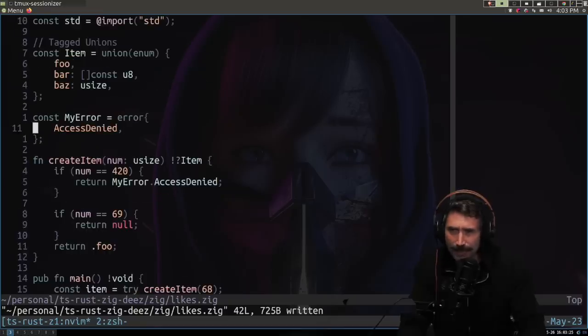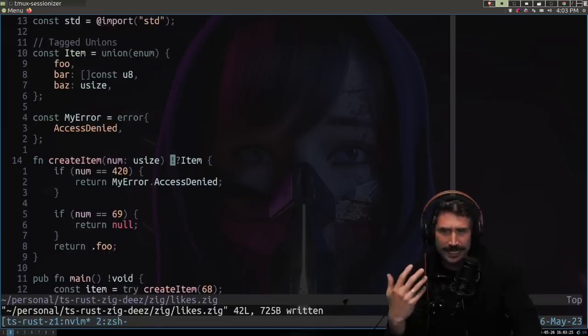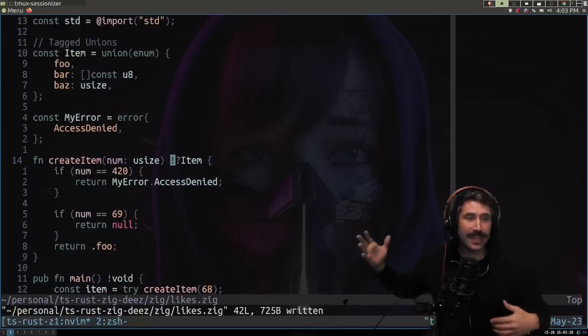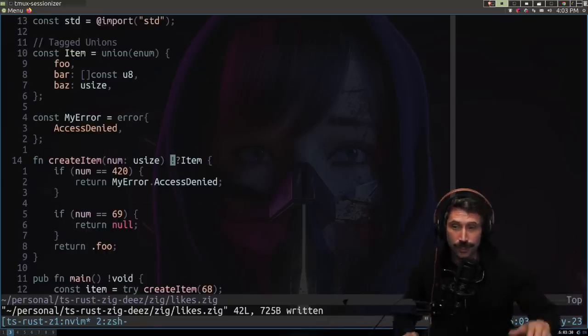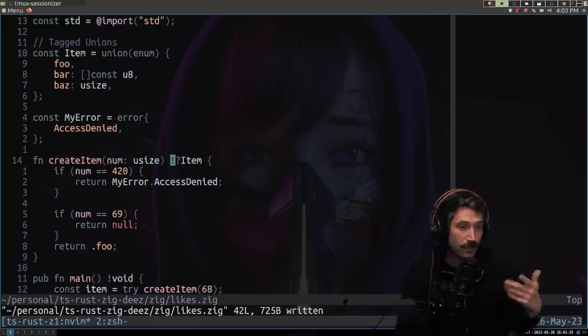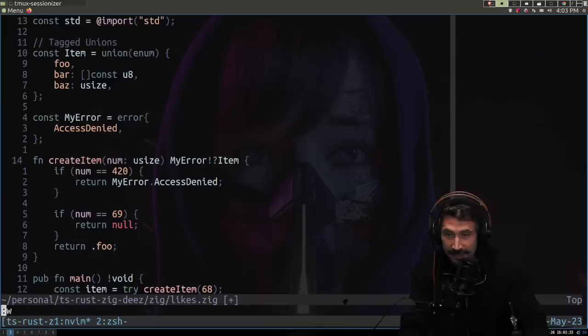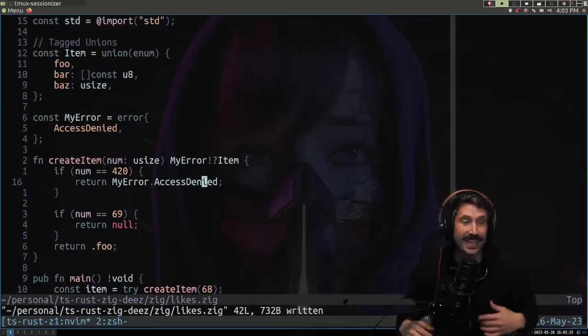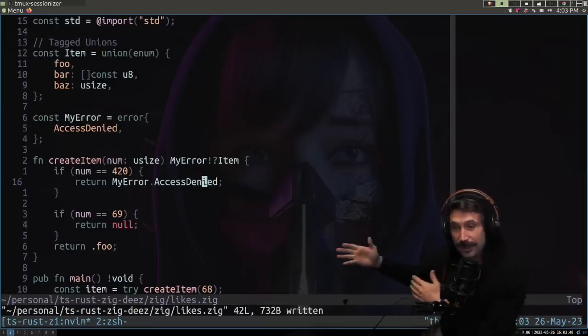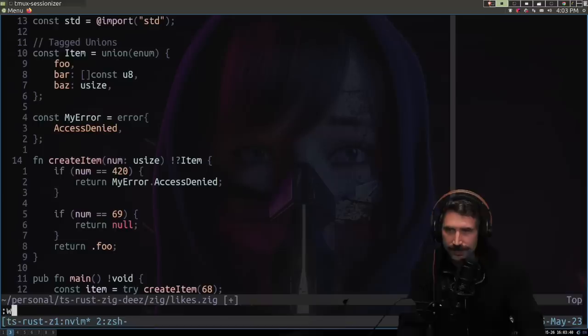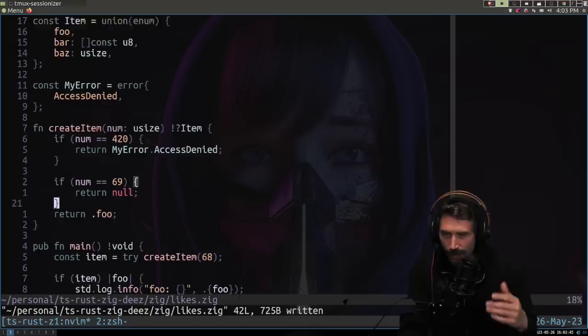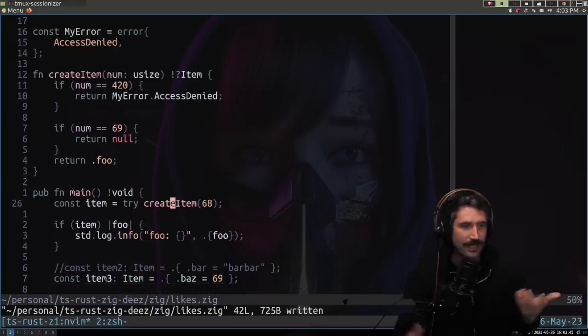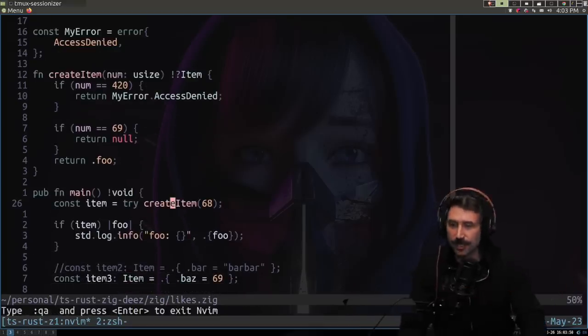The second thing I really like about Zig is this right here. So this bang effectively means this function returns an error and it's actually inferring what type of error will be returned. I can specify that specifically and say it returns an error of type my error. You also don't have to do that, which can lead to a lot of conveniences. You can see why right now. Look at this.